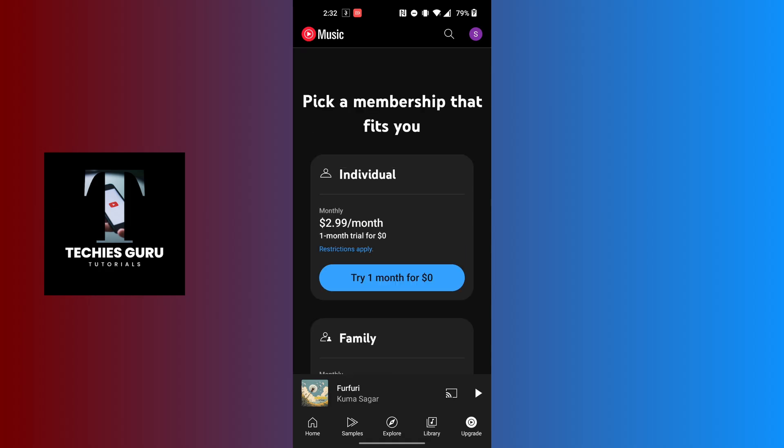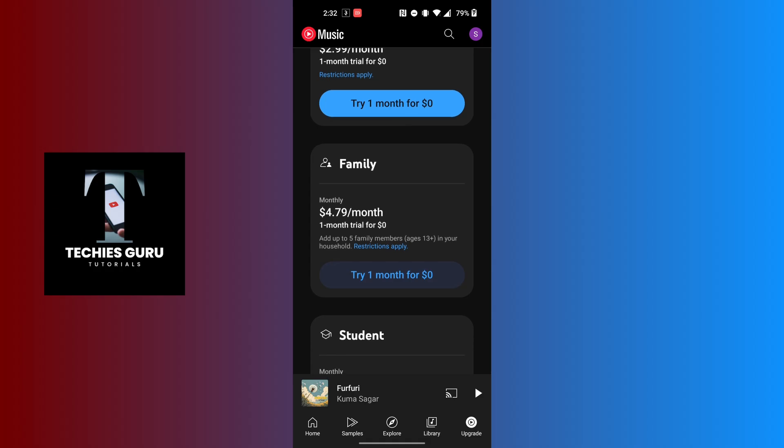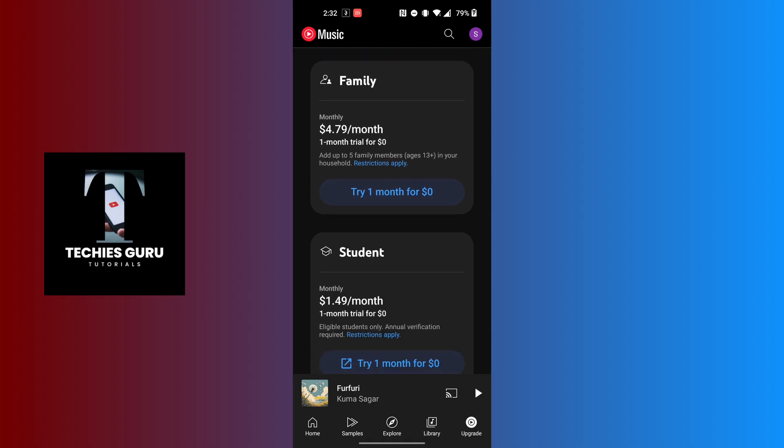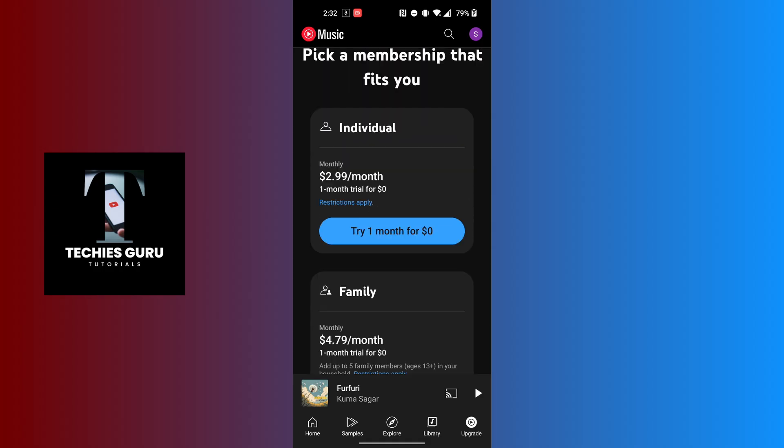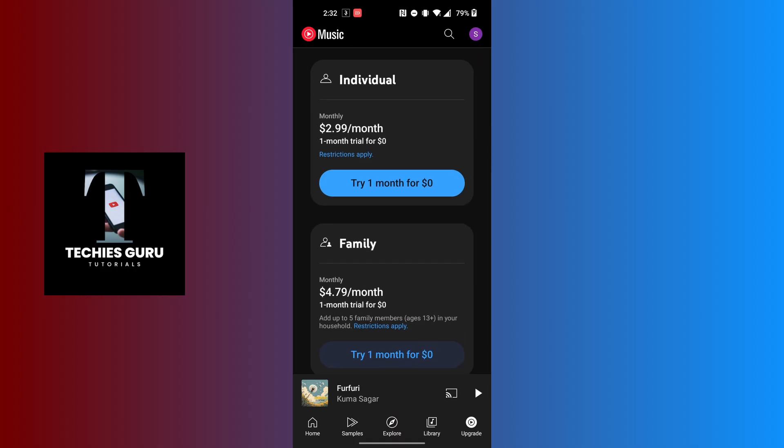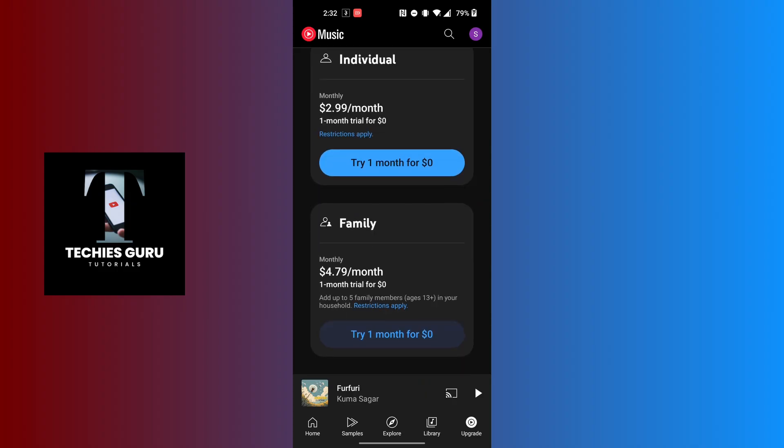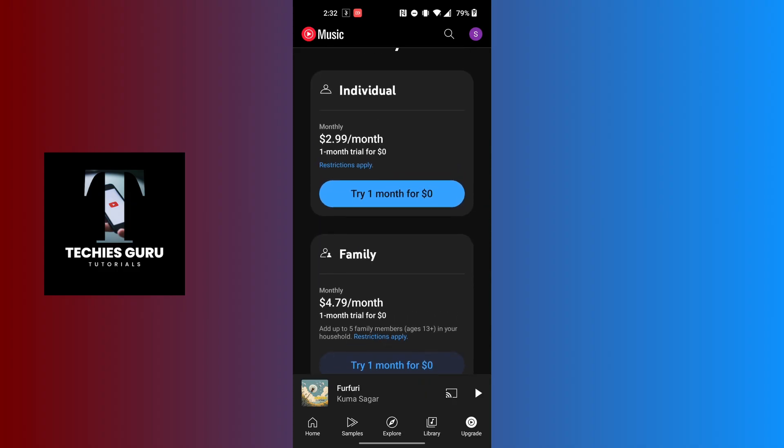You can choose the pack or membership that fits you, whether you're an individual, want it for your family, or you're a student. After choosing your membership or the pack you want, tap on the button where it says try one month for zero dollars.